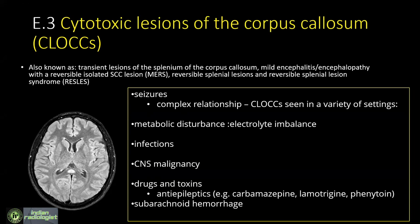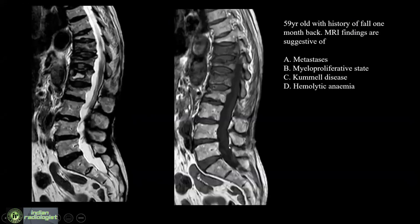Now let's move to the next question. There are sagittal T2 and T1-weighted images on your screen, and you have to identify what this condition is.